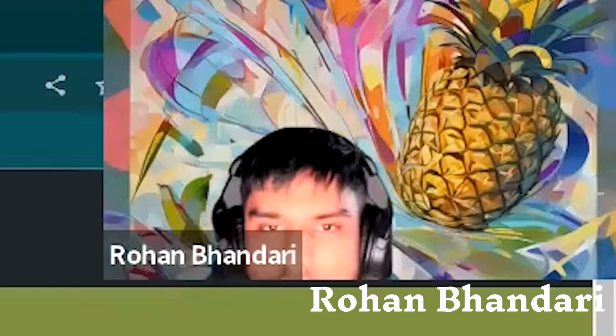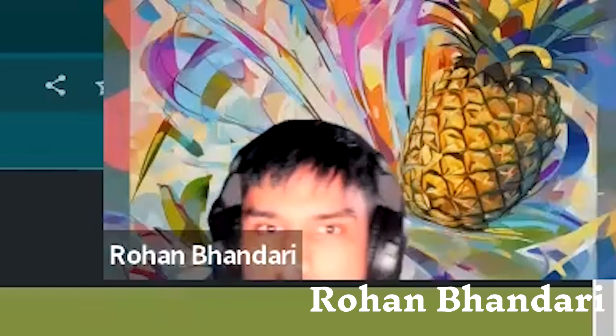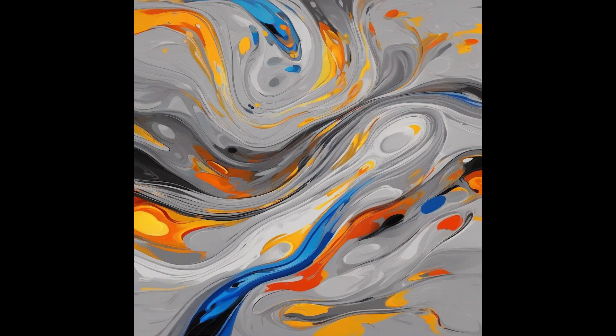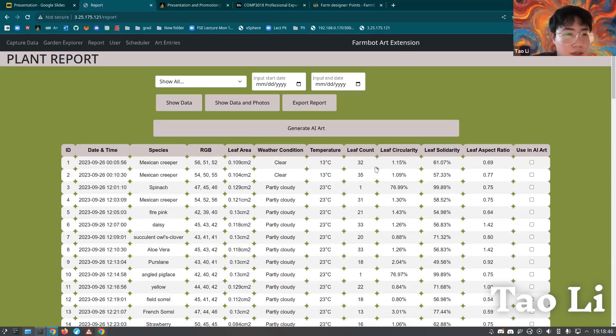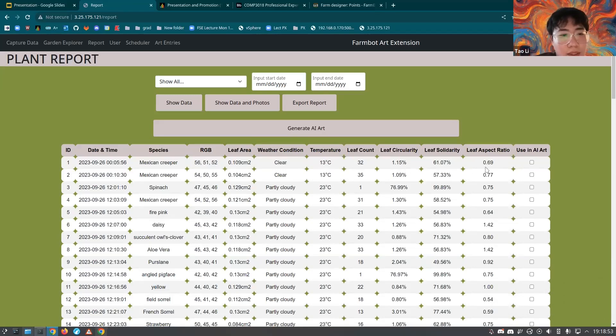I'm really still exploring all of the opportunities that have been created by this thing because it's massive. To create art, we use stable diffusion — this takes a text prompt and creates an image based on that prompt. We provide a leaf count, leaf circularity, leaf solidity, and leaf aspect ratio. When you do that, if you have a pineapple, you get art that has the colours and attributes of a pineapple without it looking like a pineapple.